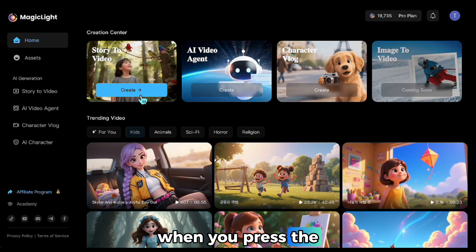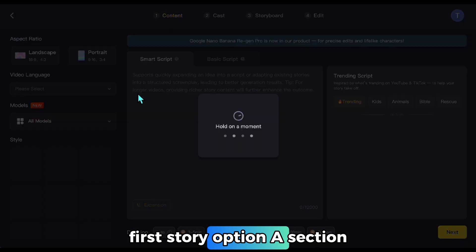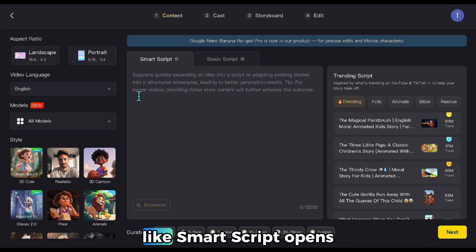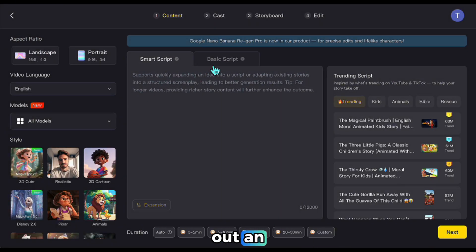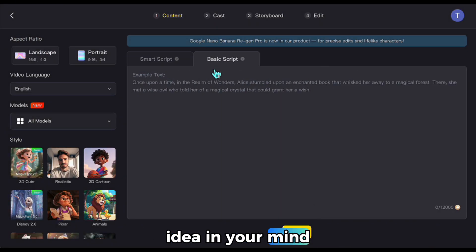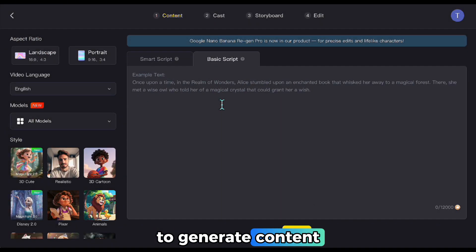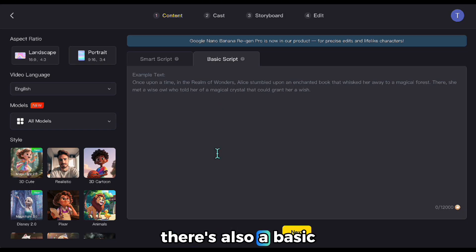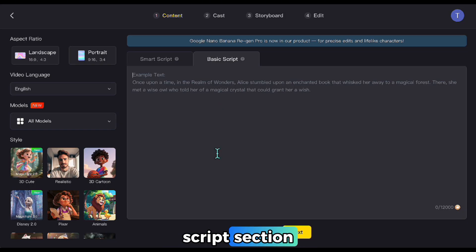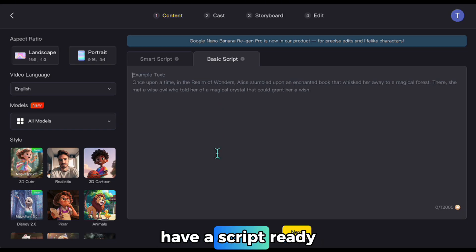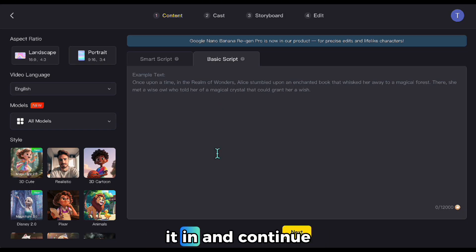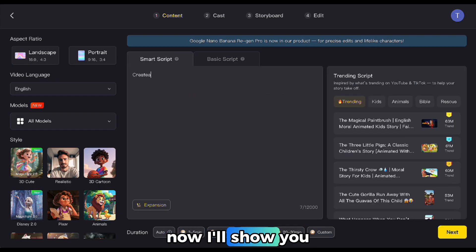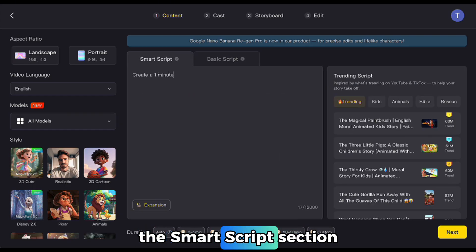When you press the first story option, a section like Smart Script opens up. Here, you can type out an idea in your mind to generate content. There's also a basic script section where, if you already have a script ready, you can simply paste it in and continue. Now, I'll show you the Smart Scripts section.